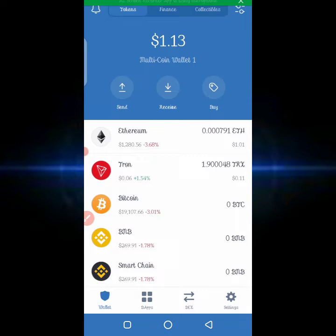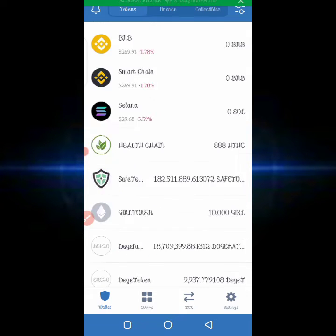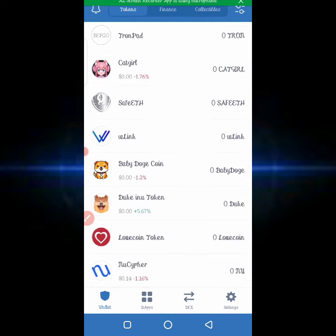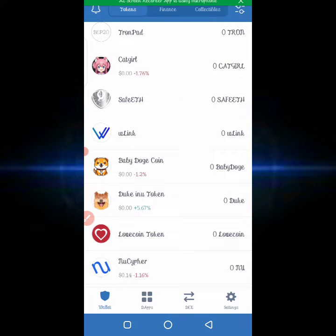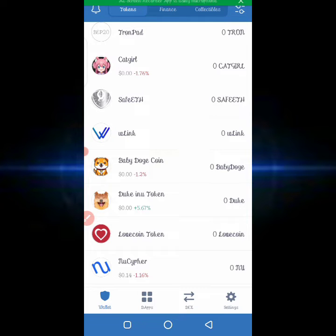If you don't secure your Trust Wallet recovery phrase and you lose it, even Trust Wallet can do nothing for you — they cannot help you recover your phrase. There are lots of persons that have lots of cryptocurrency in their Trust Wallet account, and Trust Wallet happens to be one of the strong, secured cryptocurrency wallets available.